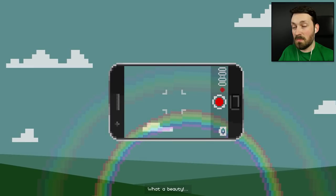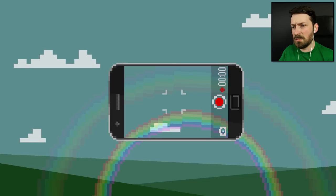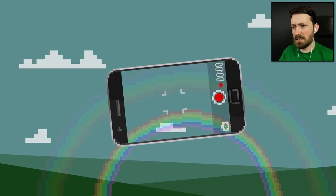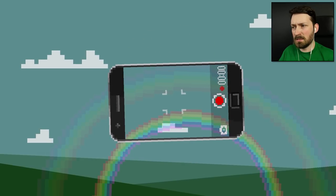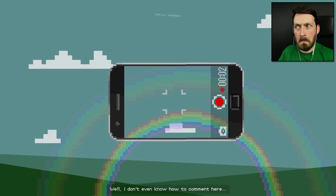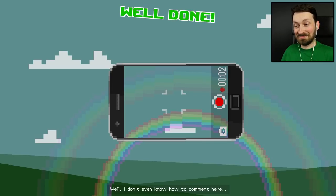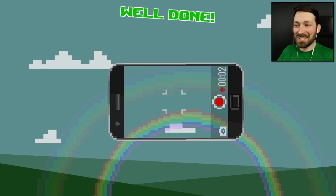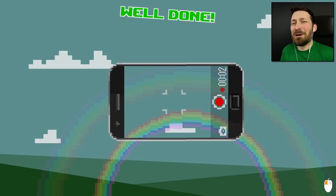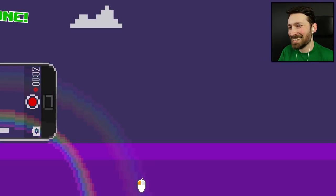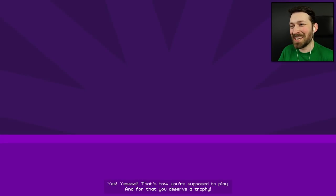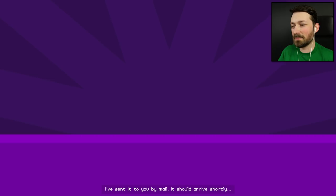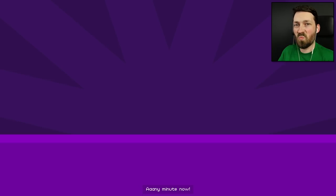Oh, what a beauty. And for this one, I don't need to do anything. Right? If I did this, he'd be upset, but I want to take it in landscape. Well, I don't even know how to comment here. Thanks, I guess. That's about all you can say to a video of a rainbow? Why would you take a video of a rainbow? Yes, yes! That's how you're supposed to play, and for that, you deserve a trophy. I've sent it to you by mail. It should arrive shortly. Any minute now.